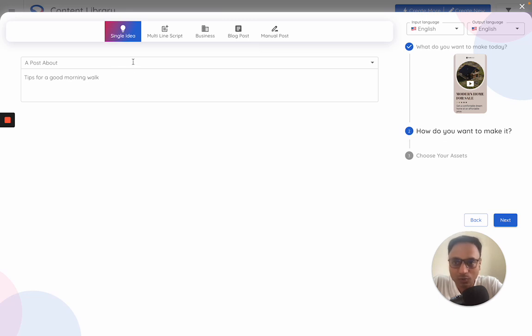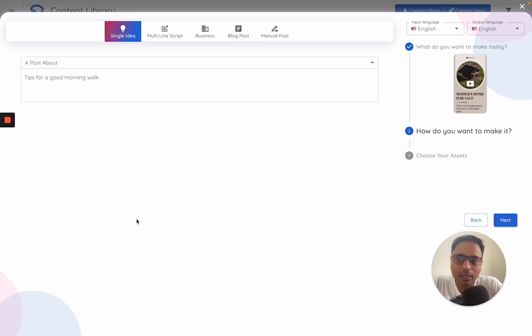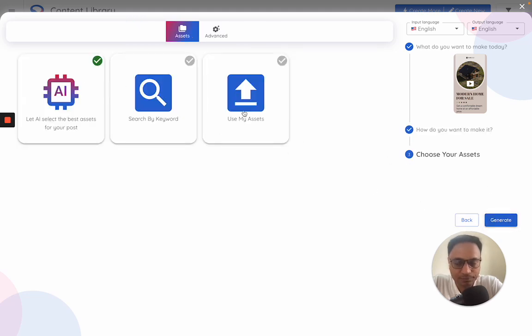I'll just keep it on a single idea right now. This is what I want to post about. You can also try different nudges in terms of how you post. Once I'm happy with this, I click on next.